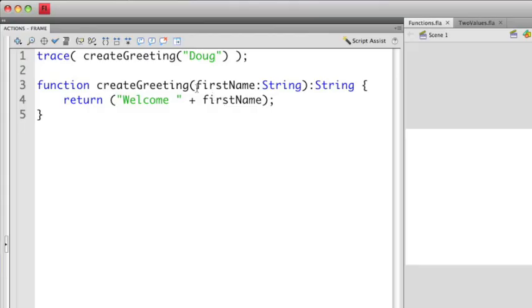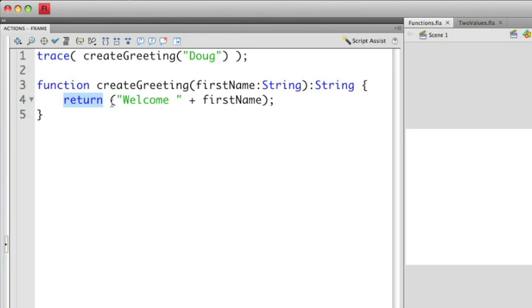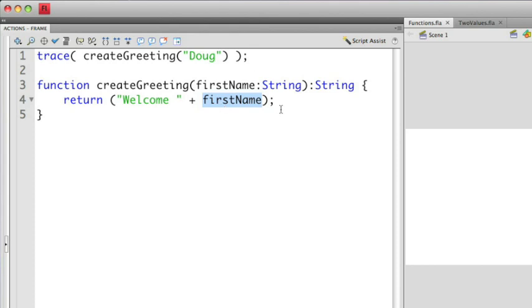So in this case, when I run createGreeting, it's going to accept a string which is going to be called firstName. If we look at the second line of the function, we have a new line called return. What return is going to do is it's going to take whatever is part of this evaluation here, which is going to combine the string welcome with the value of the firstName variable that's brought in, and then send it back out of the function.